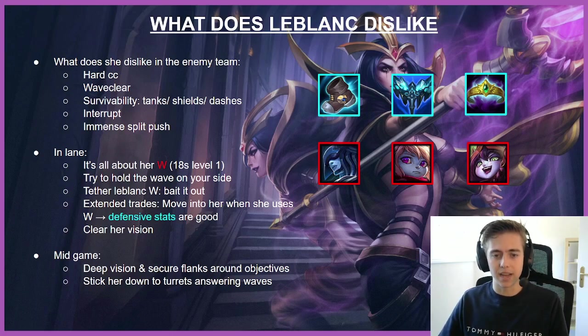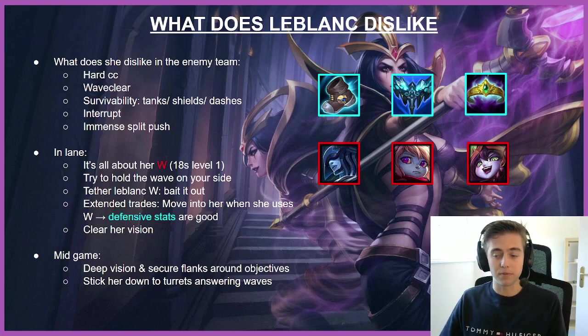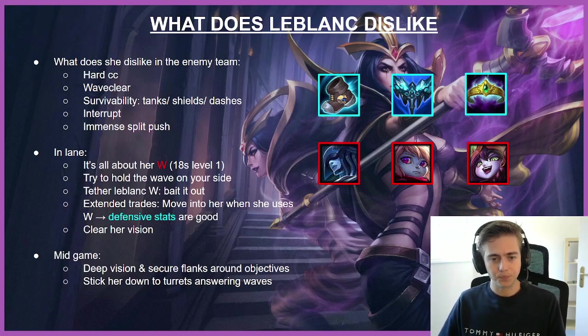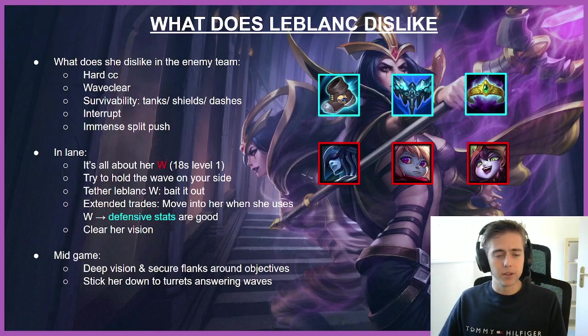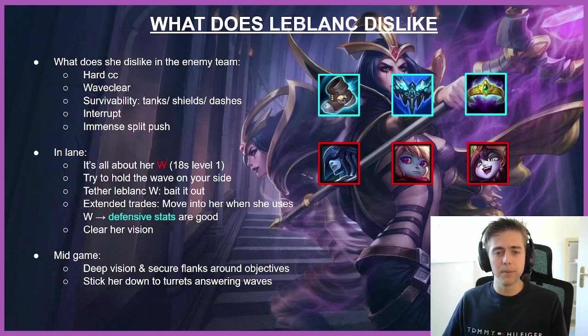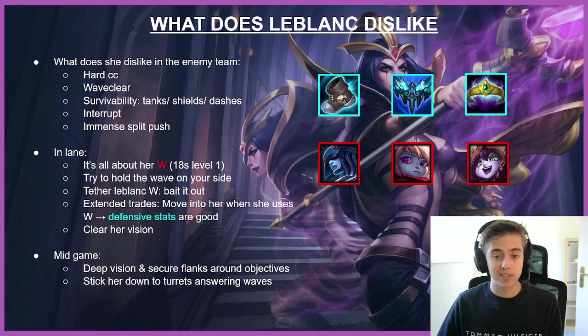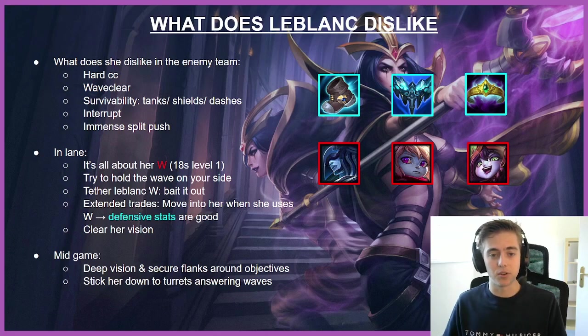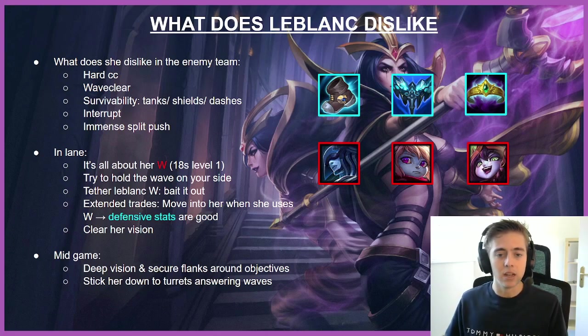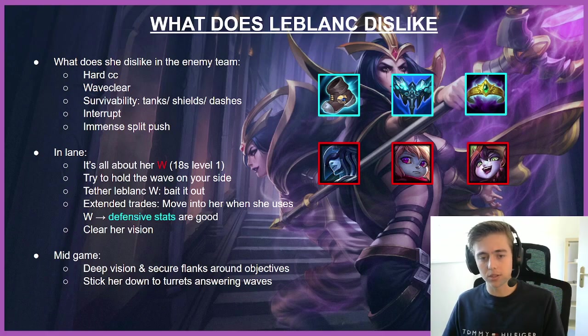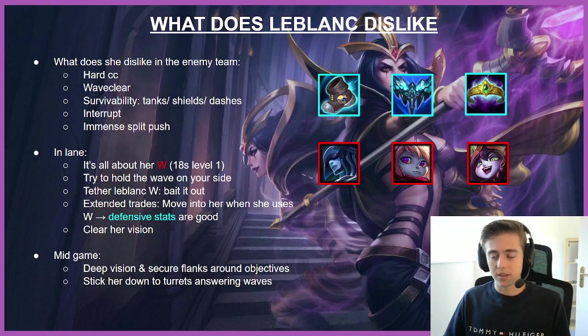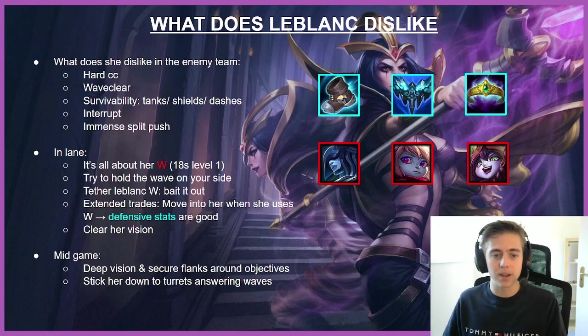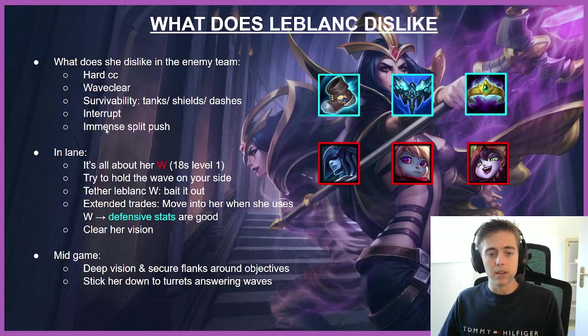That's most of her damage and we can abuse that by first of all counting it. How we can use this is usually mid laners have shorter cooldowns than 18 seconds on their main trading ability in lane. So we count down LeBlanc's W cooldown and we play aggressive when she doesn't have it up and we respect when it's up.